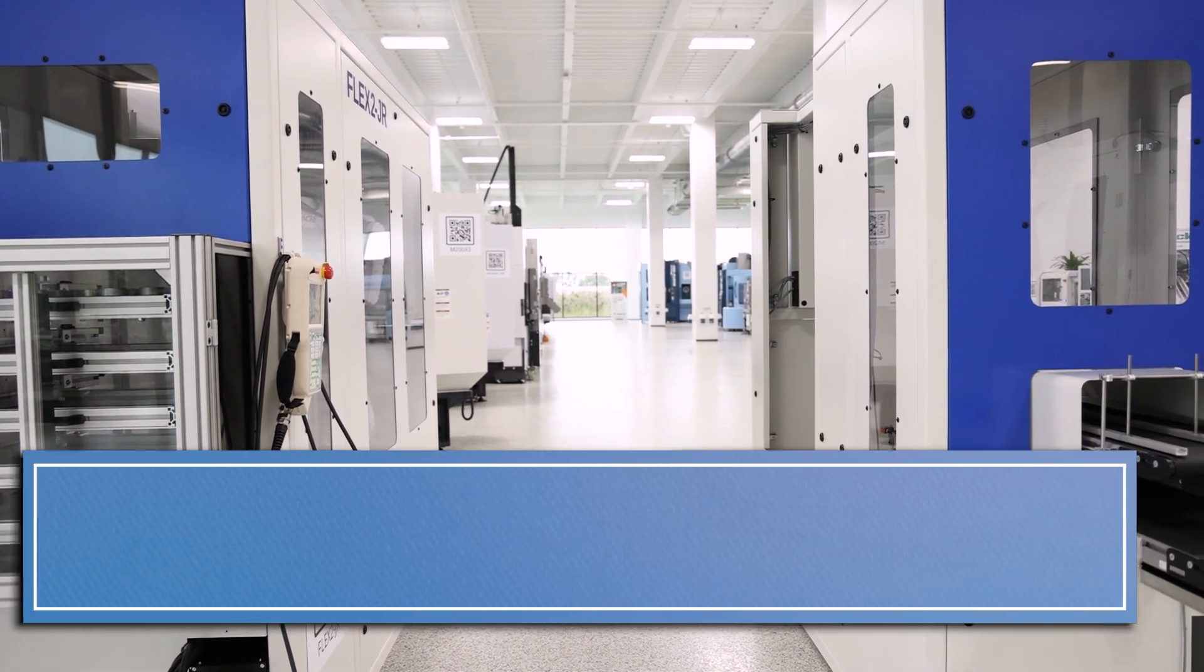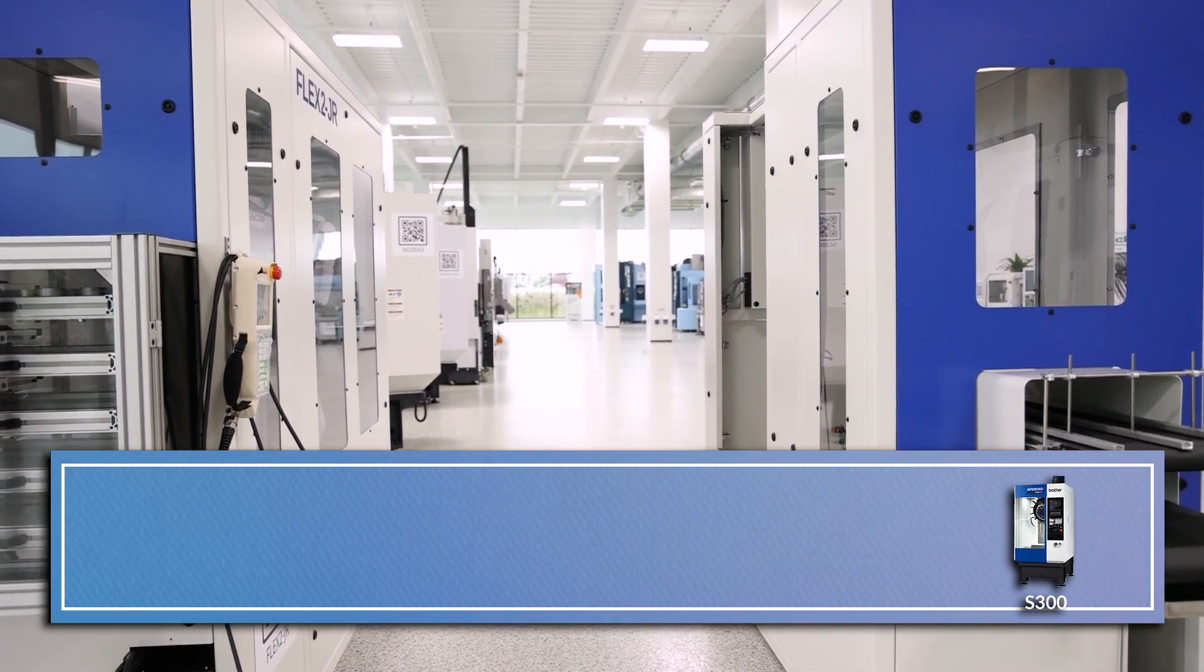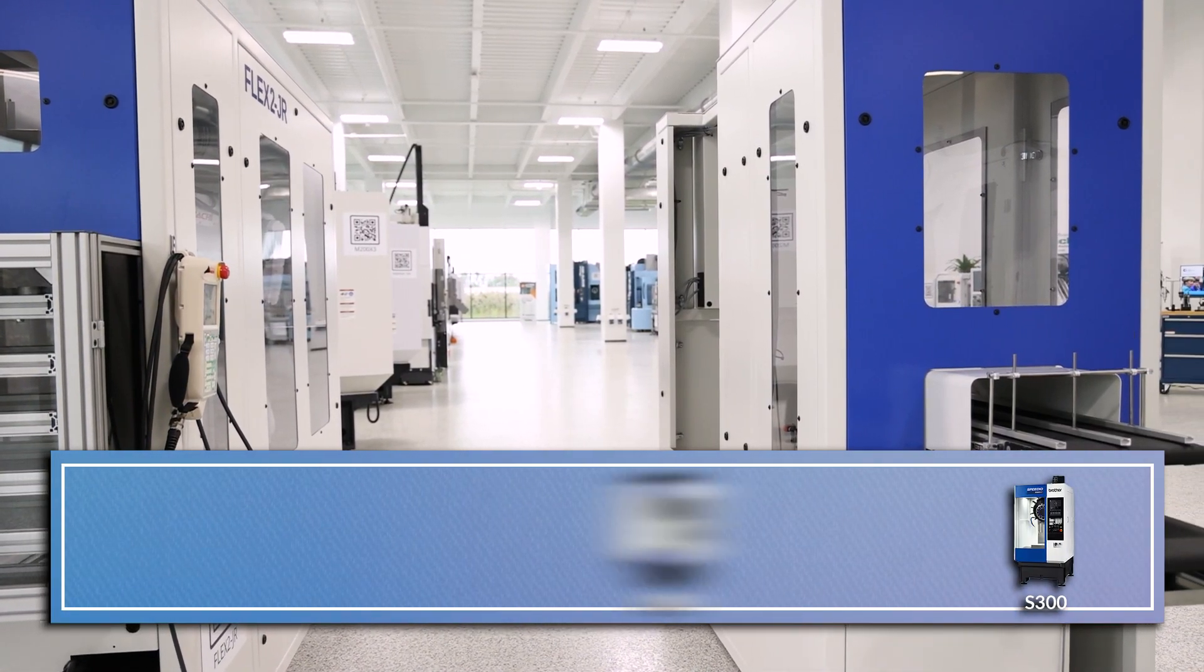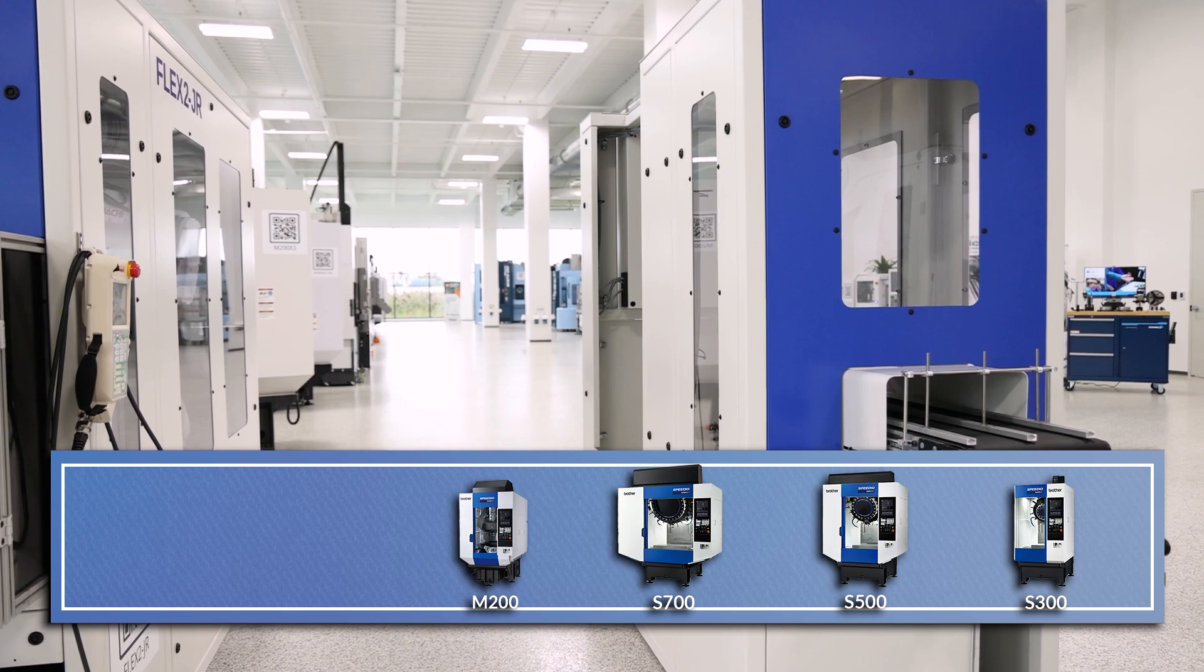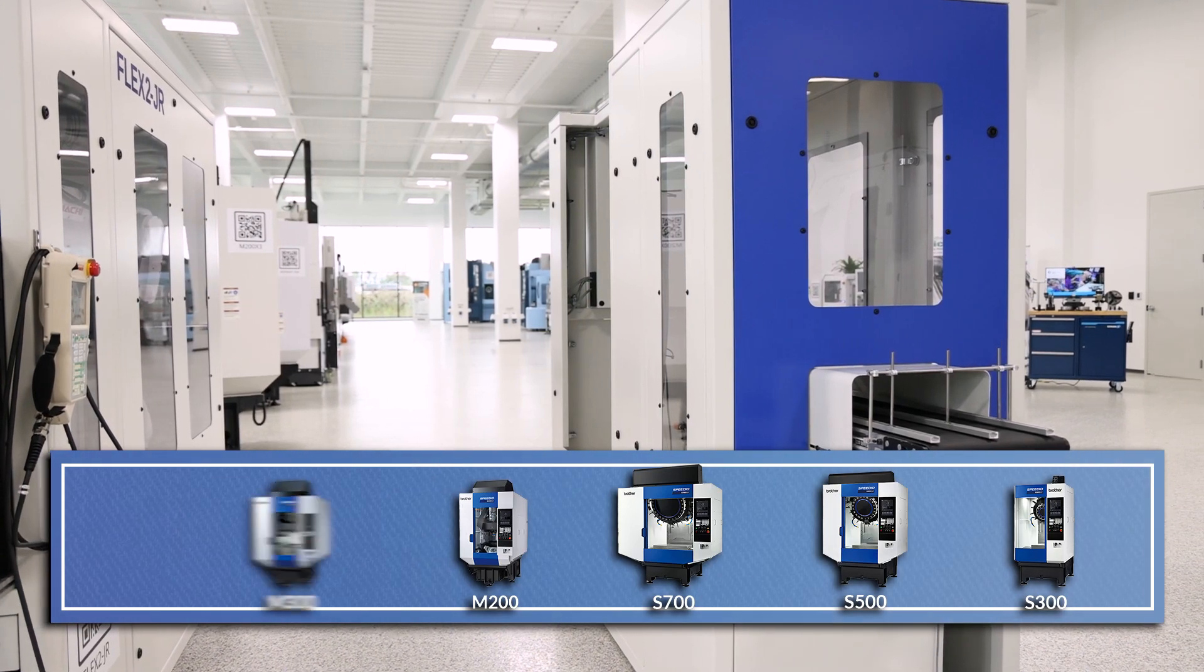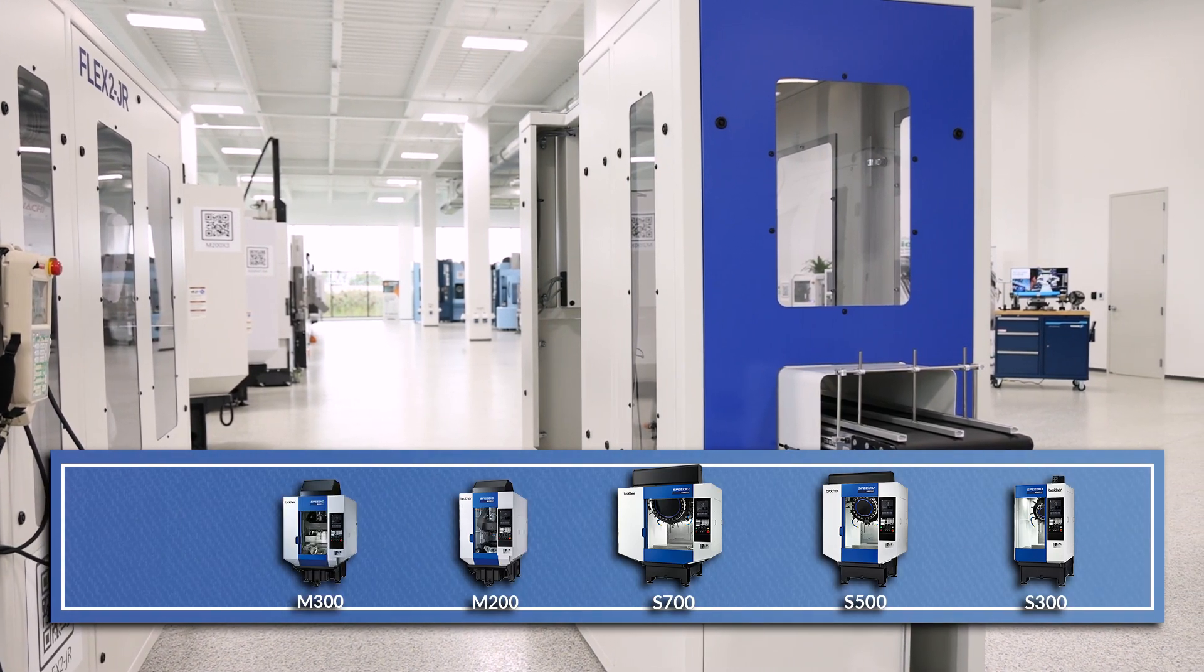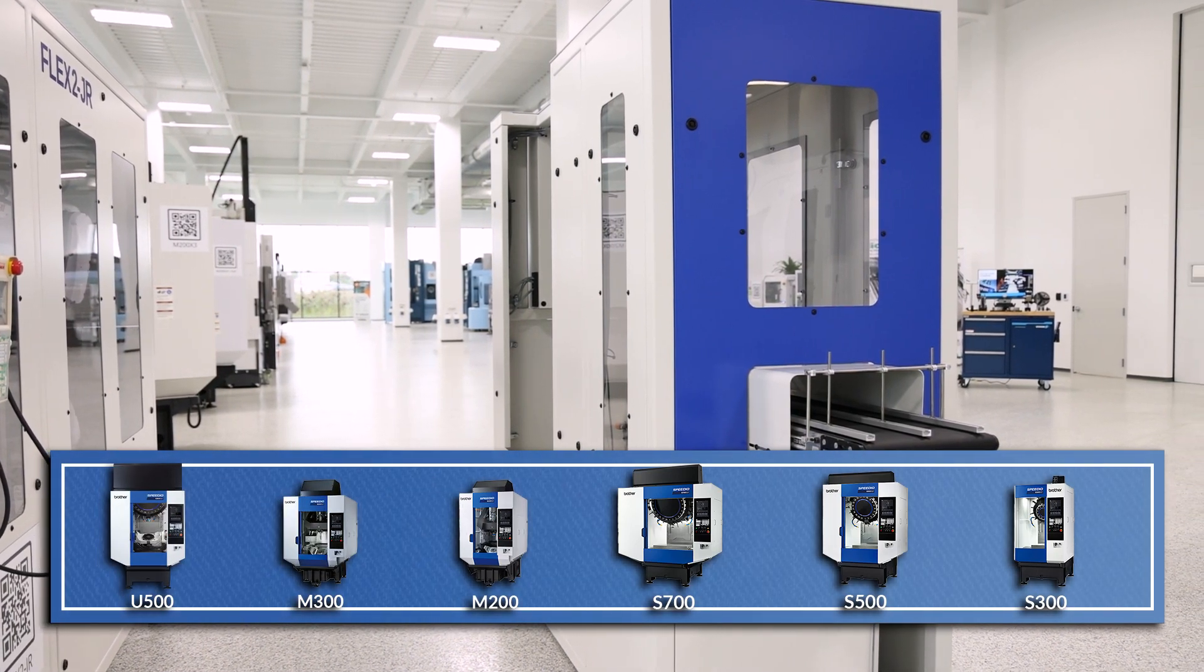The models that it feeds is an S300, 500, 700, M200, 300, and U500.